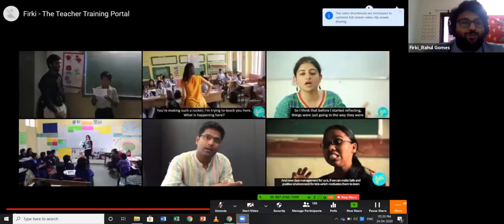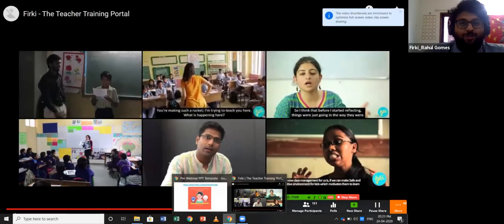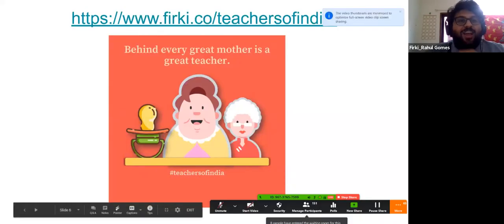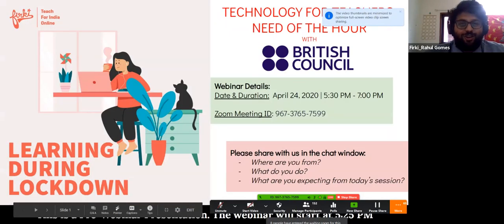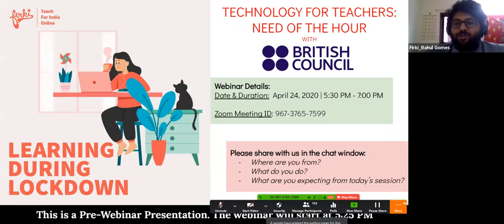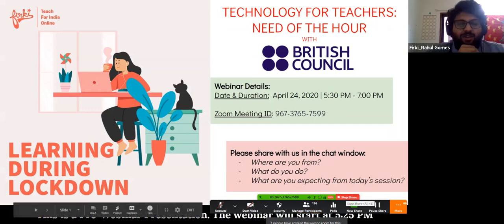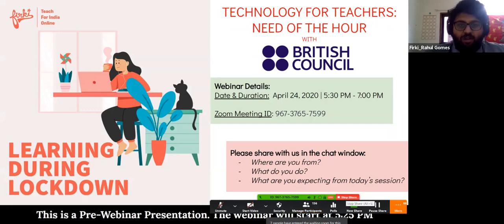For all of you who are joining in just now, welcome to the webinar today. Today's webinar is on technology for teachers — which is the need of the hour — in partnership with the British Council. We already have our speaker for today, Deepali Dharmaraj, who is already on the call. Feel free to ask her any questions or interact with her in the chat window. We will get started in precisely four minutes or so.